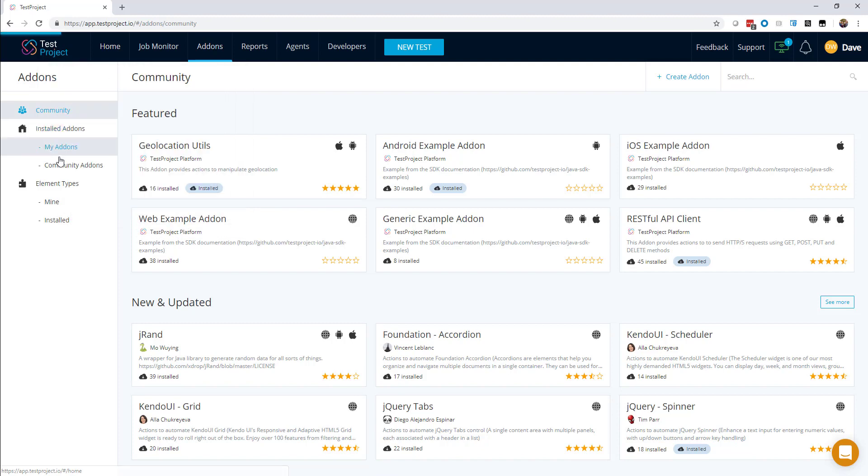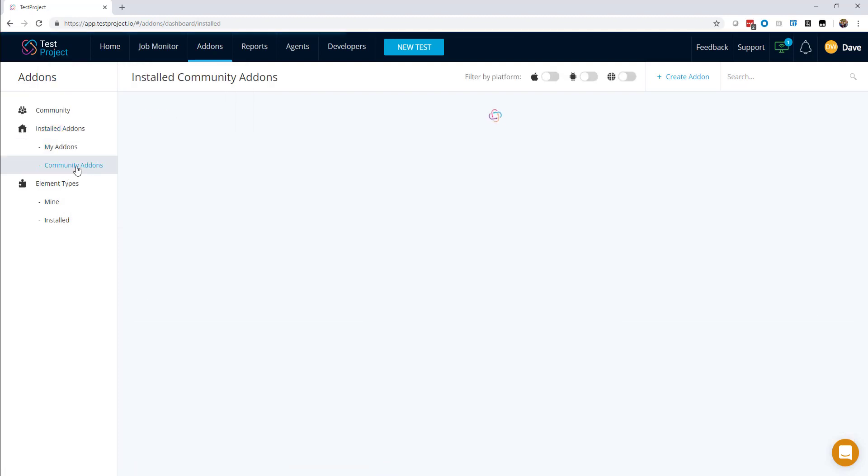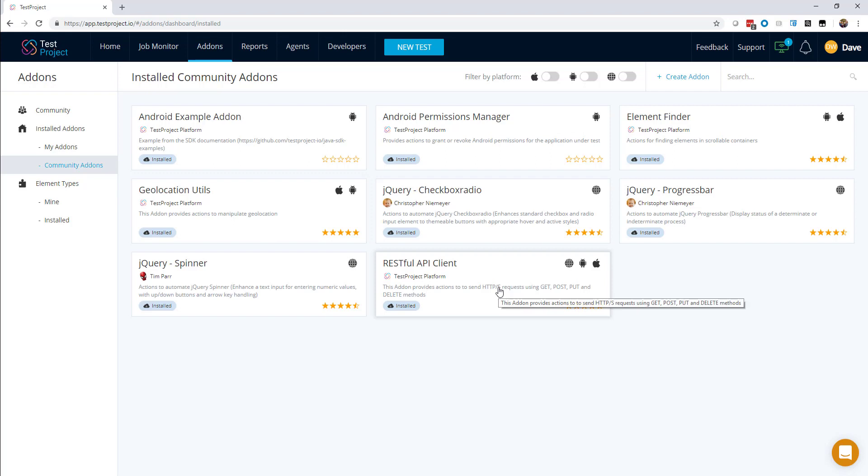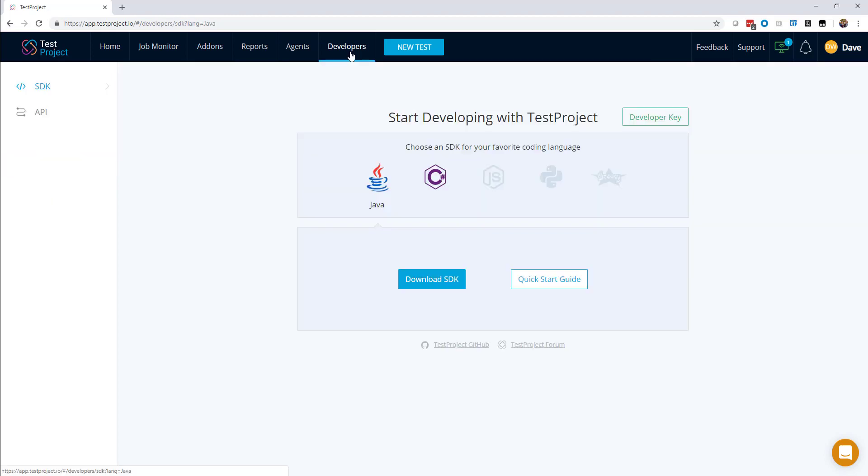So you can see that there are many that are publicly available, including a RESTful API client add-on, for example, that lets you seamlessly integrate API calls into your test. And if you're a coder and you want a particular action, you can quickly and easily create your own add-ons using TestProject's SDK. The SDKs implement standard Selenium APIs, so this makes the development of new tests and the migration of existing tests into the platform simple and straightforward.